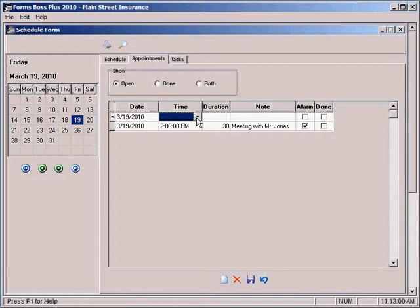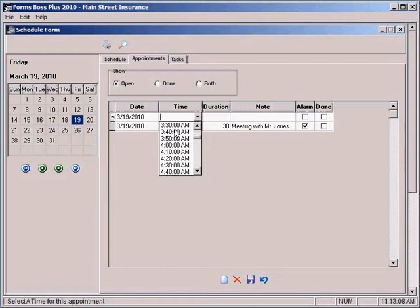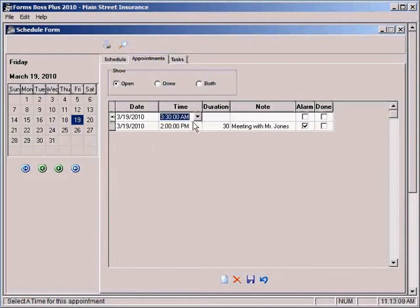For your time, you can select this pull down box and then just scroll to the time that you were wanting to schedule your appointment.